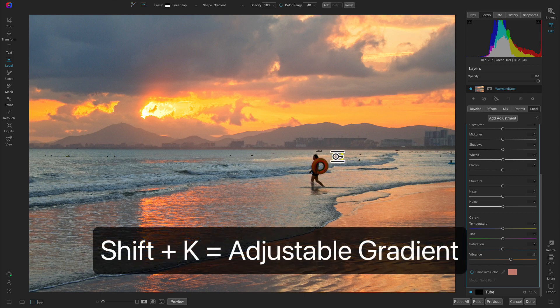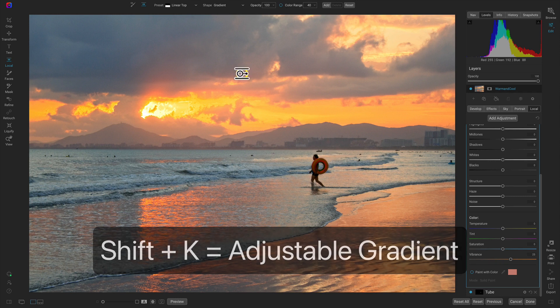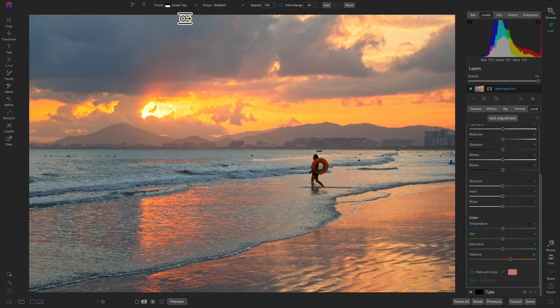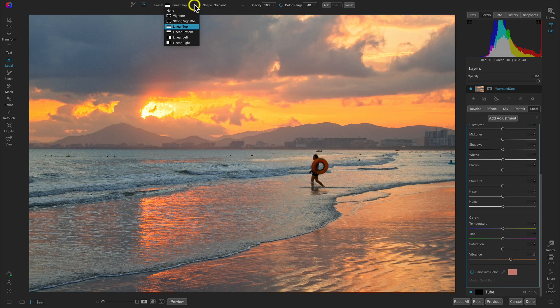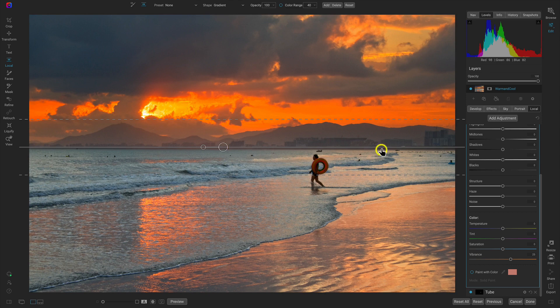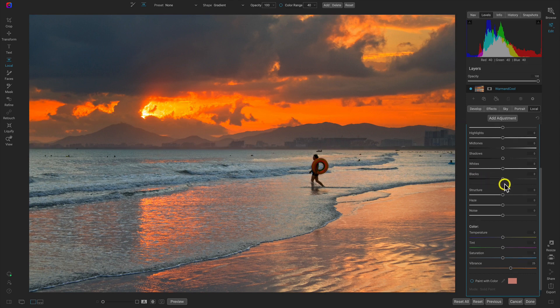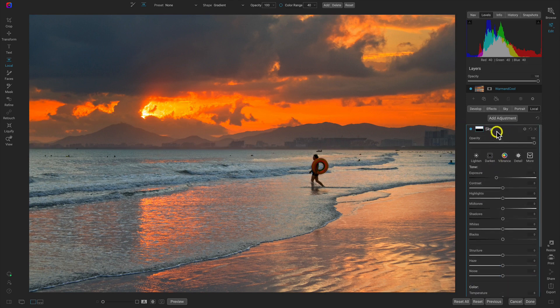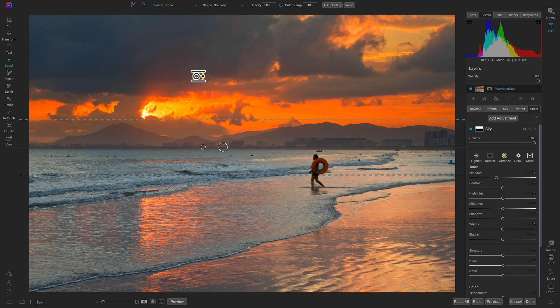Now let's hold down shift and K on our keyboard to grab the adjustable gradient tool. I'm going to go up to the top tool modifier bar and choose the linear bottom preset. So now if I drop this on my horizon line, it's going to apply this sky local adjustment onto my sky. Obviously it's really intense.